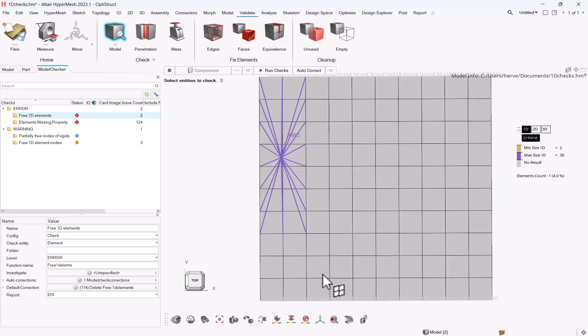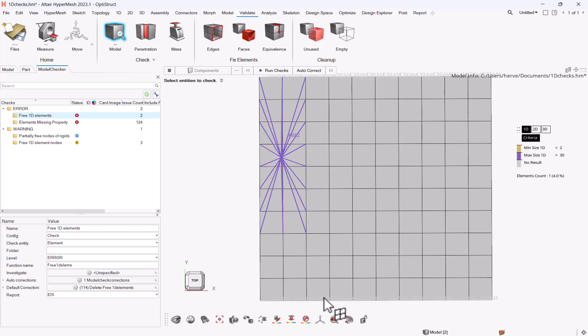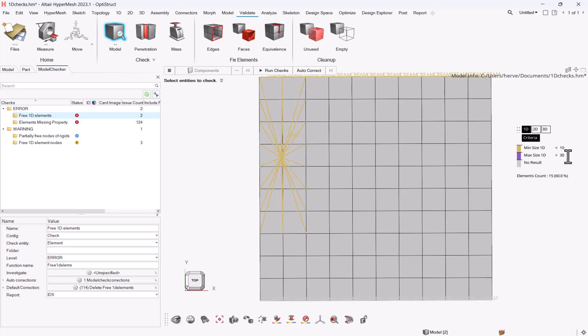And doing so, you will have the different criteria. So you see the rigid is max size, the 1D elements here are in gray because they are between 2 and 30, so let's say for instance that my minimum is 10.